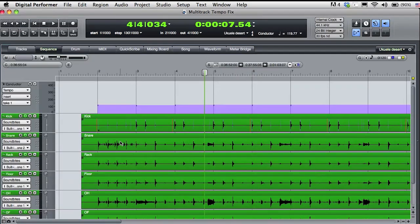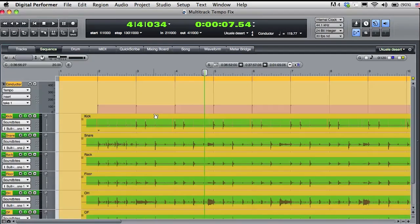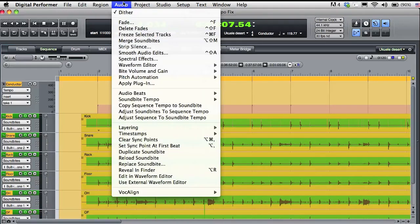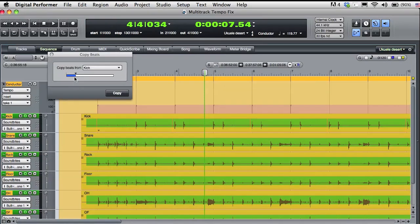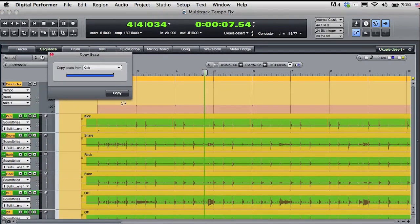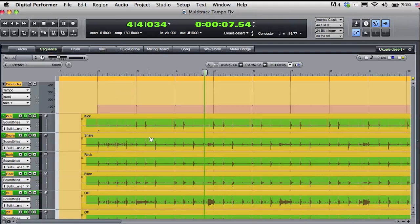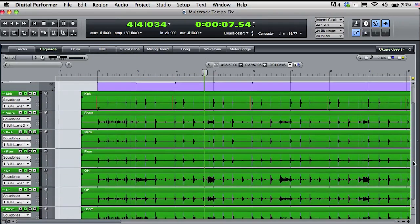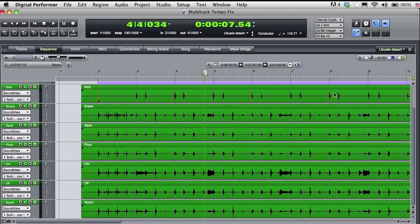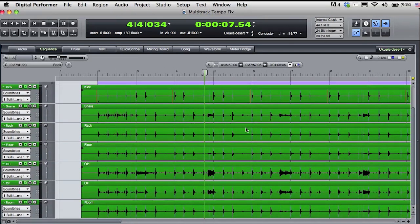Now check this out. I'm going to select all the audio and go to the audio menu, Audio Beats, and I'm going to choose Copy Beats. The kick track is selected as the master track. I've got a sensitivity slider, and what I want to do is copy the found beat information from the kick track to the rest of the selected sound bites. Now all the drum tracks have exactly the same beat map.